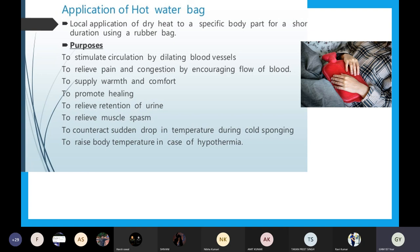Number two: to relieve pain. If there is any pain, body ache, abdominal pain, back ache, any pain in the legs or arms, then we can give this hot water bag because it will relieve pain and relieve congestion by encouraging the flow of blood.